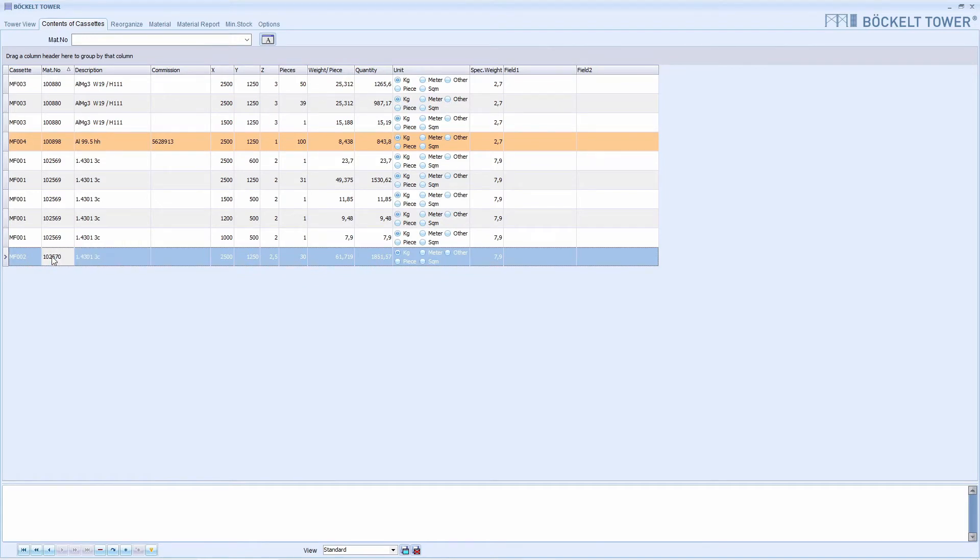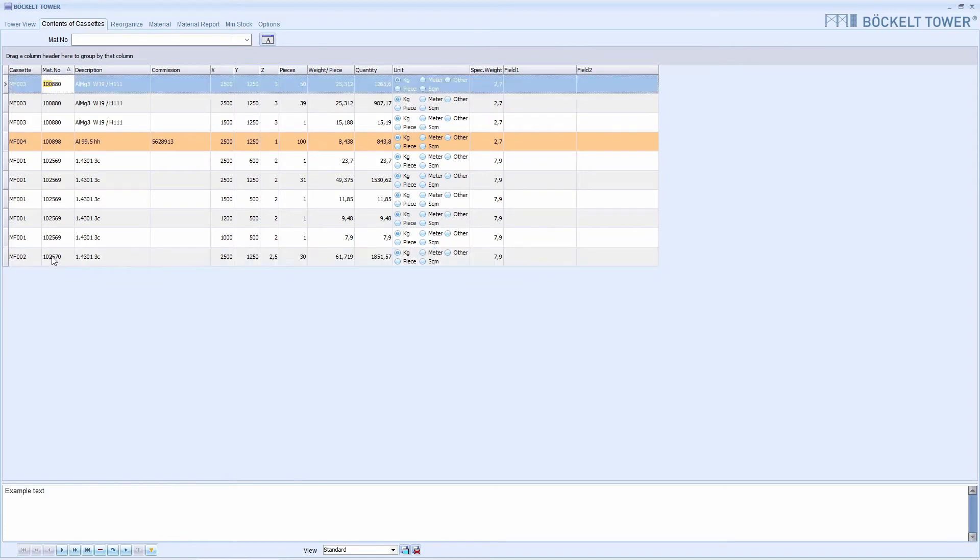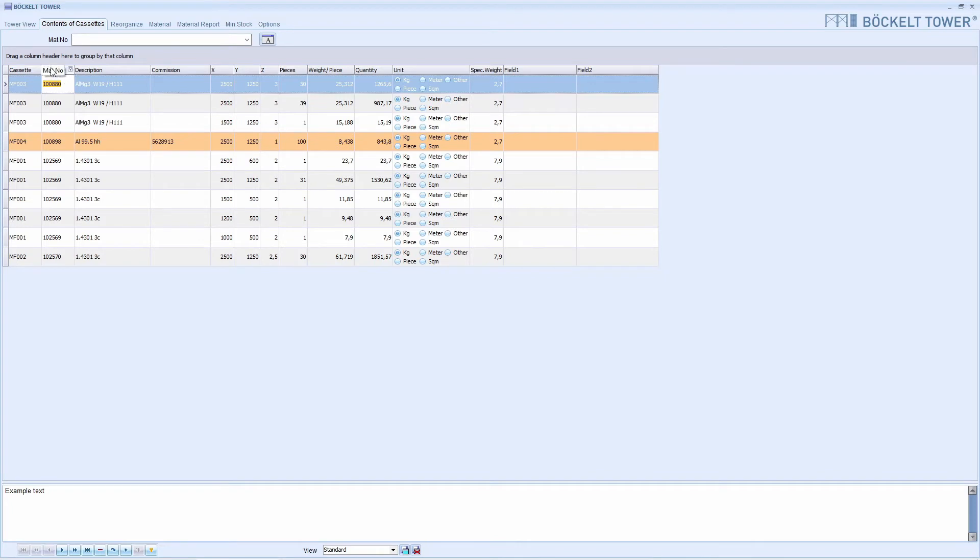Just as a further example, if we type in the material number 100880, the marking jumps upwards. Here we see three positions with the material we are looking for. Since they are sorted according to the material number, they are directly below each other and we have a direct overview of all positions.